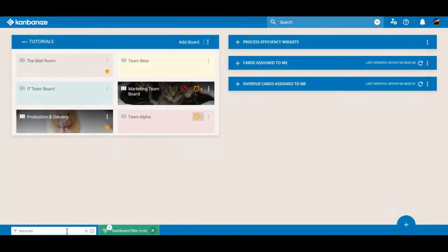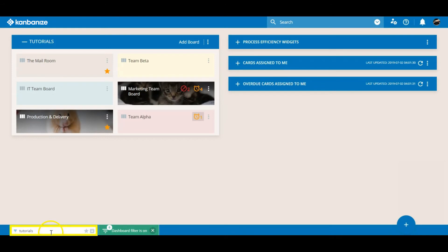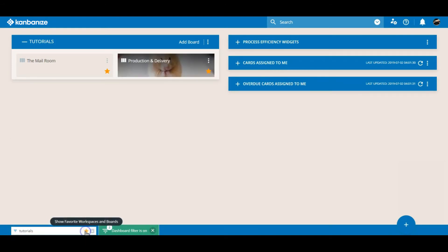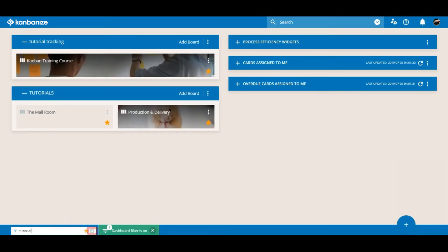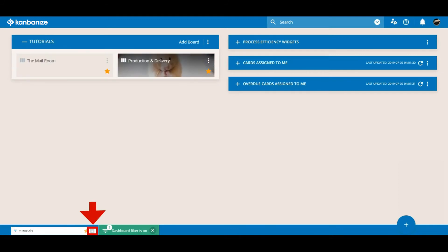While we're thinking about board and workspace filtering we have this box hiding down here at the bottom. Hitting the star once again filters for favorites and typing in text will only display the boards with matching letter combinations. It's easy to miss this little button. It's the dashboard route to the archive.